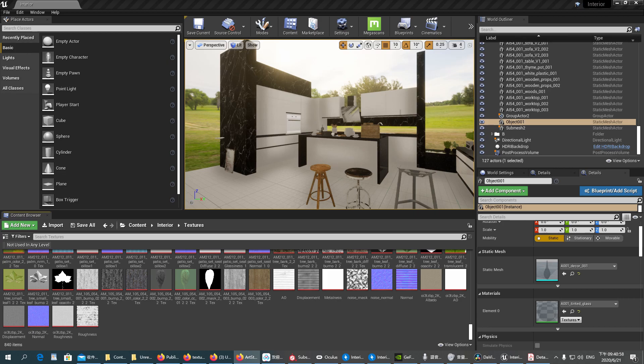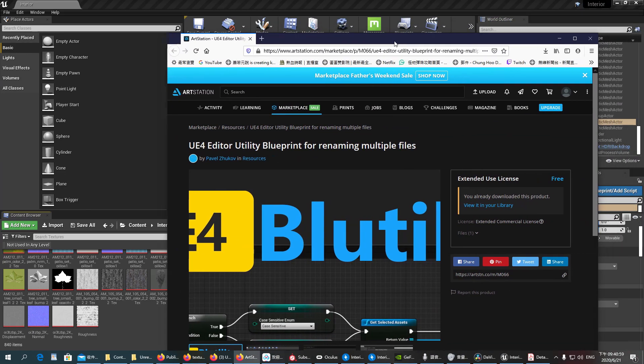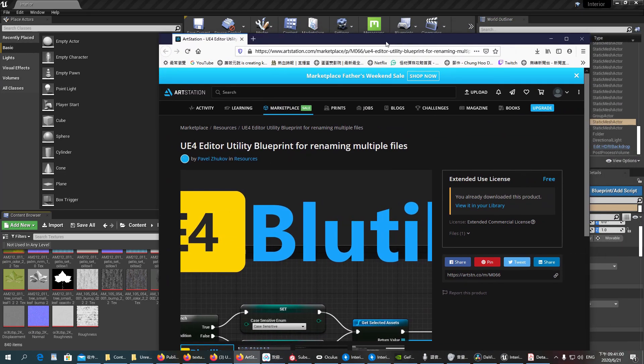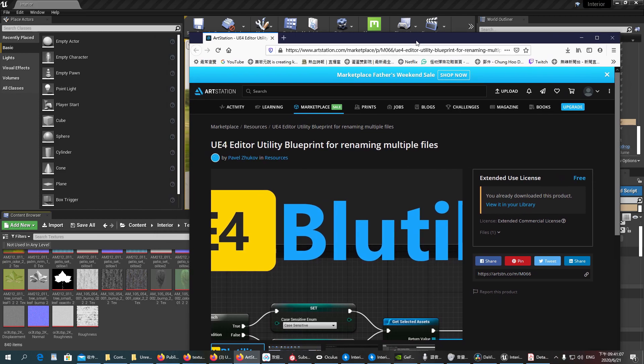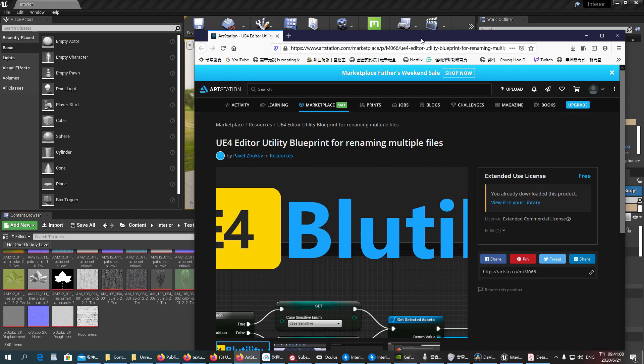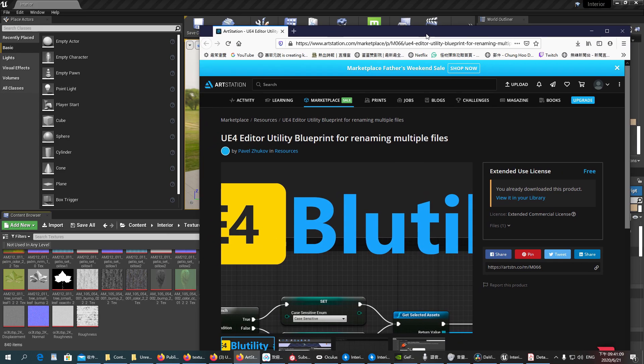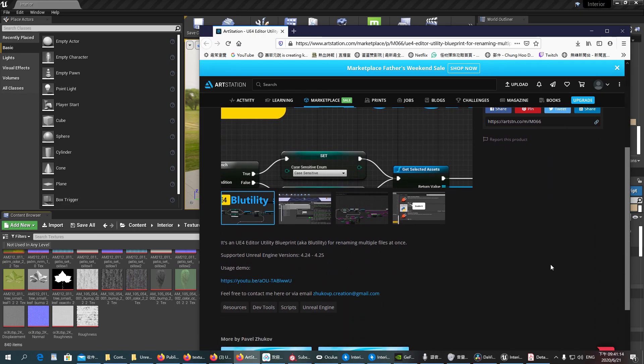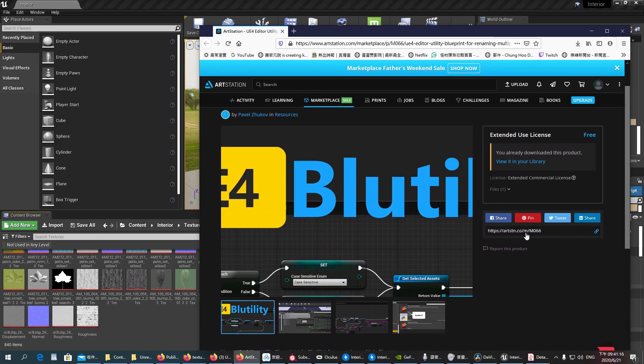So the first one is called Editor Utility Blueprint for renaming multiple files. You can just subscribe to the Art Station and you can download it for free. I will give a link below in the description.